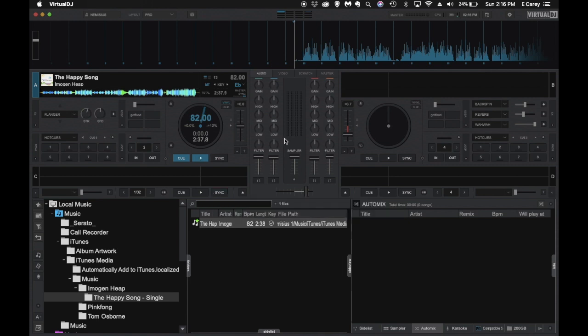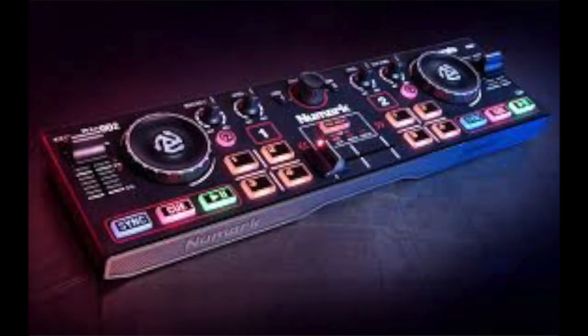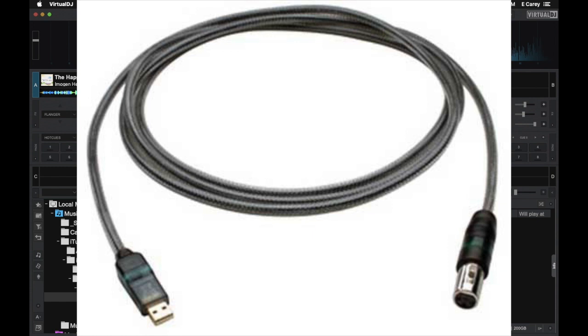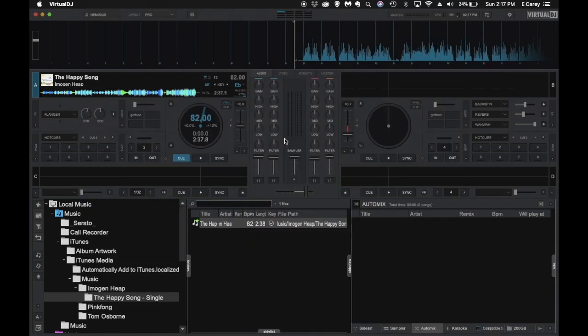We're going to focus today on the DJ2GO 2 by Numark, which is a great little handy device that can fit in your back pocket and does not have any type of microphone inputs at all, which causes an enormous amount of frustration for people. You can use a USB microphone to add to the mix as well as your broadcast, and we're going to show you how that works.